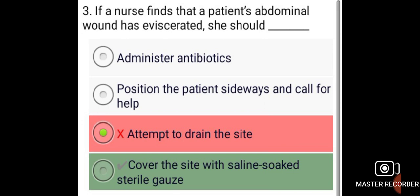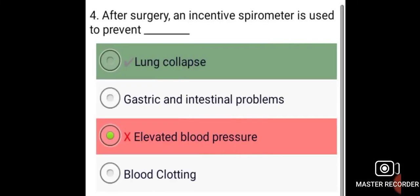If a nurse finds that a patient's abdominal wound has eviscerated, she should cover the site with saline-soaked sterile gauze.